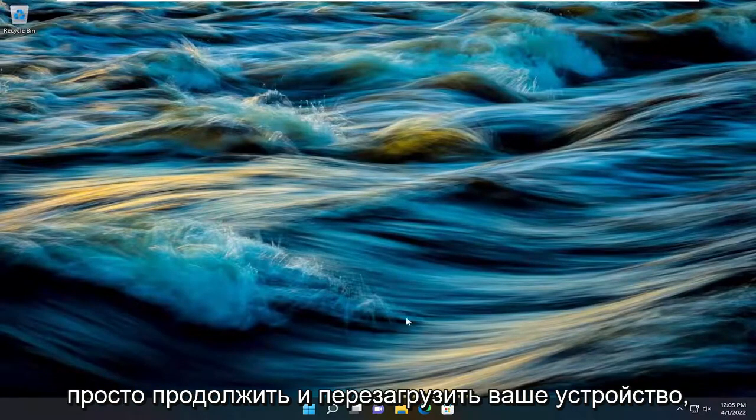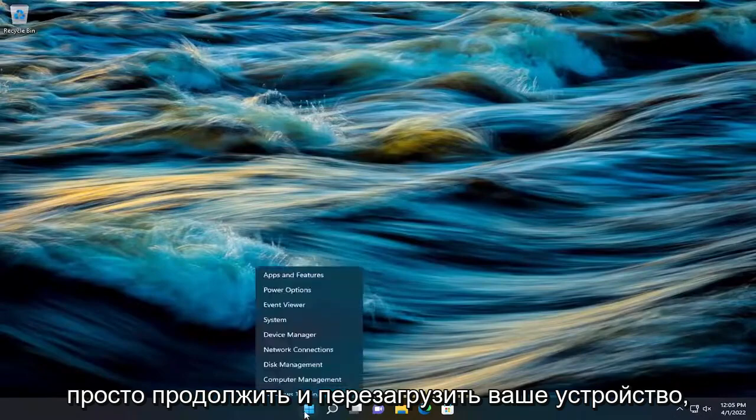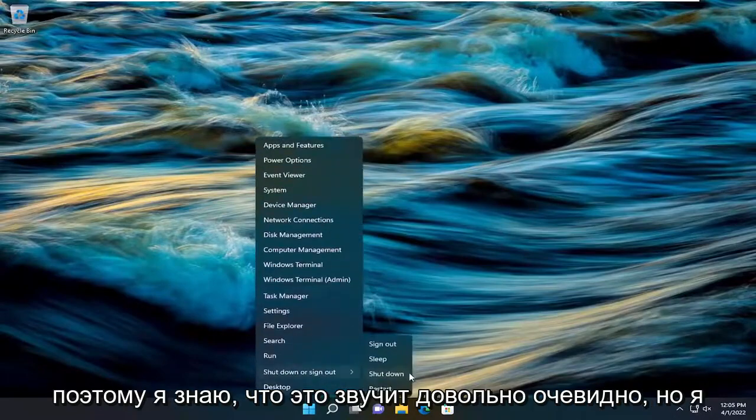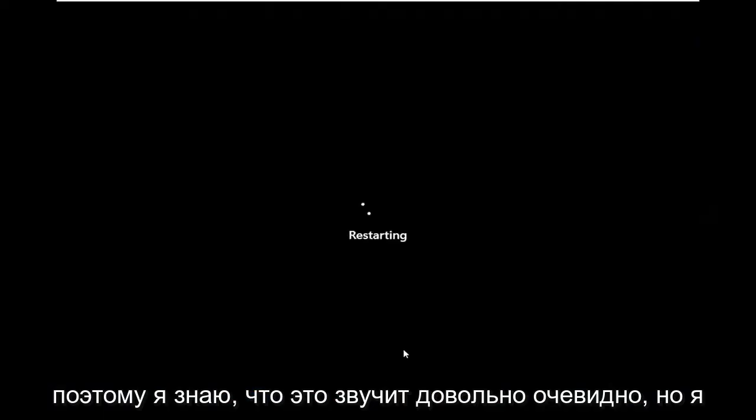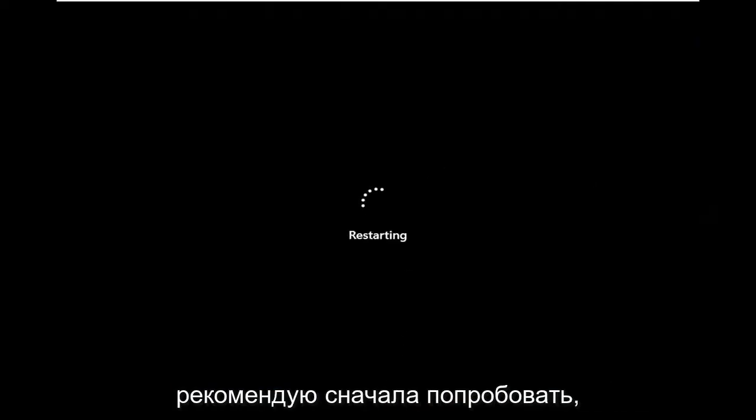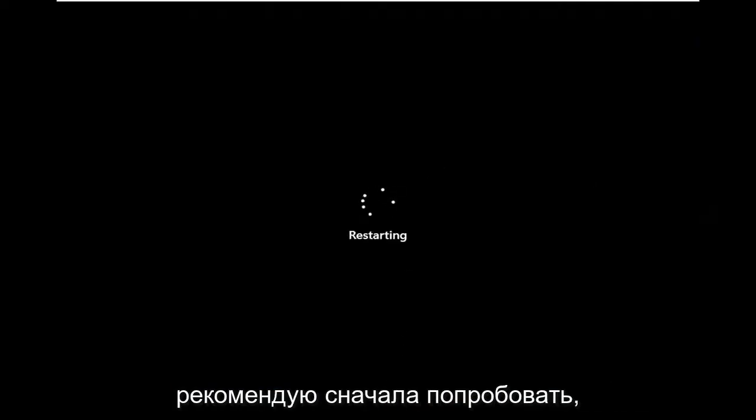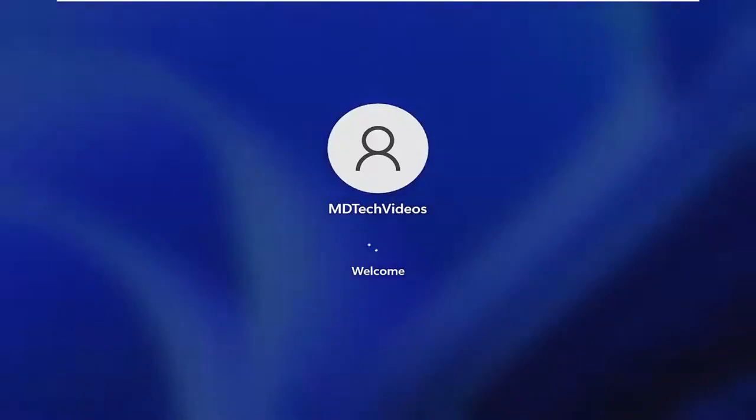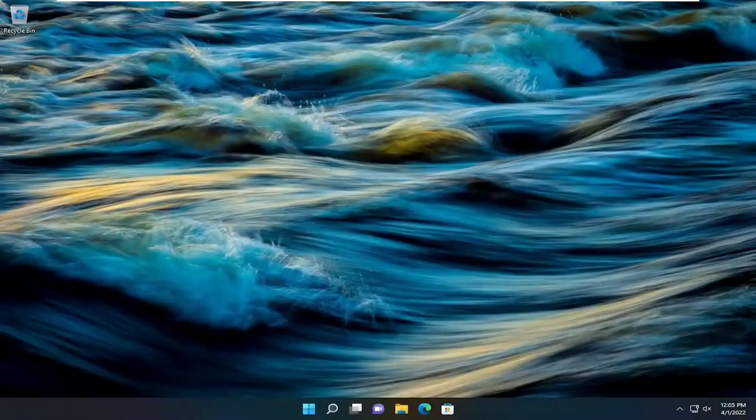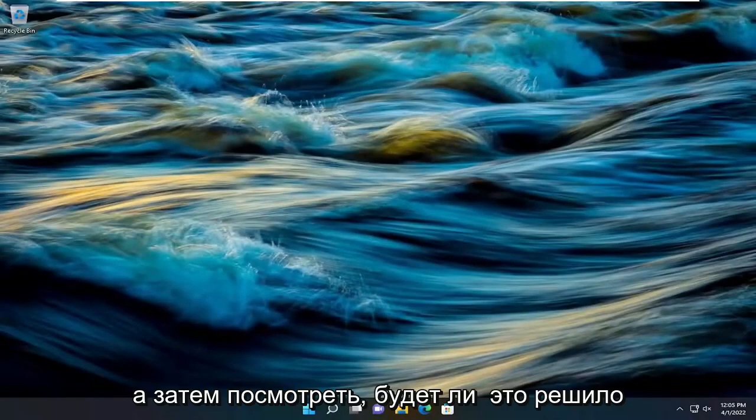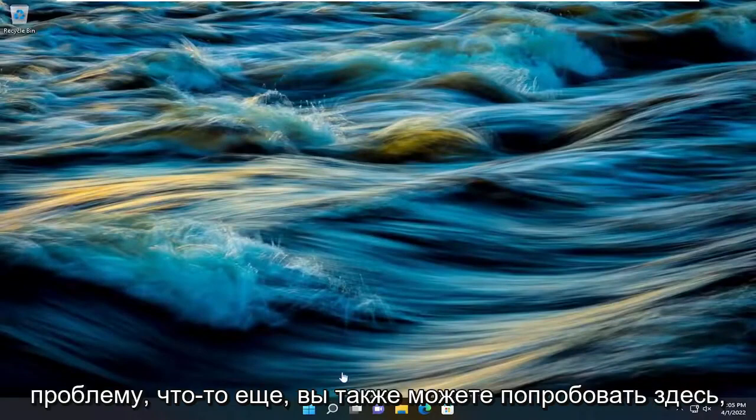First thing I recommend doing would be to go ahead and restart your device. I know it sounds pretty obvious, but I recommend trying that first and then see if that's resolved the problem.